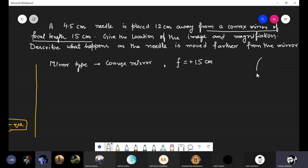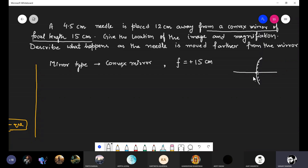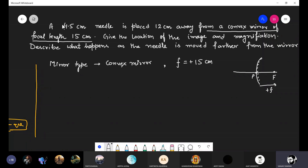Yes, the focal length of a convex mirror is always positive because the principal focus for the convex mirror is behind the mirror, so the distance f is positive. Now, a needle of 4.5 centimeters — that is the height of the object, ho = 4.5 cm.